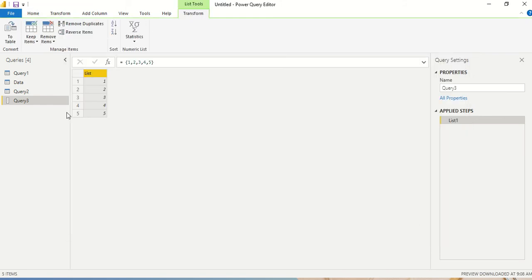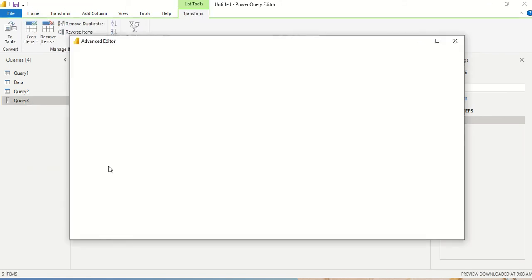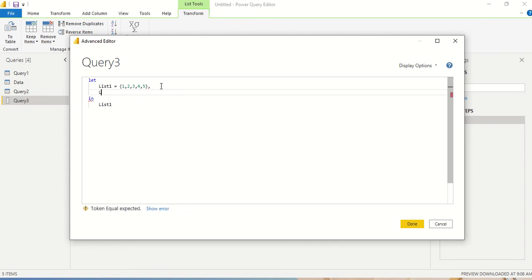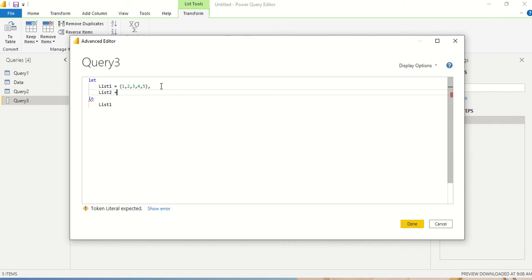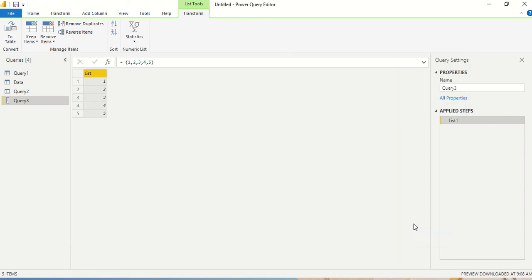And you see query three is one, two, three, four, five. I right-click and I say advanced editor. And I need to give a comma here. Now after I give a comma, I can give list two, I'm going to create another list. Now equals to, let's say I give some common element 1 comma 2 comma 3 comma 7 comma 8. And then I'm going to return list two. I don't right now have to return both of them, we are going to combine it and return.